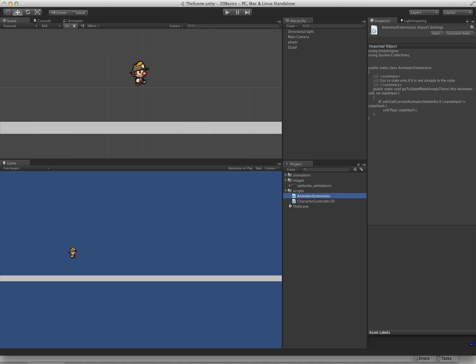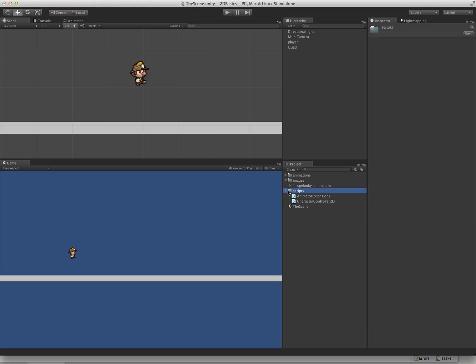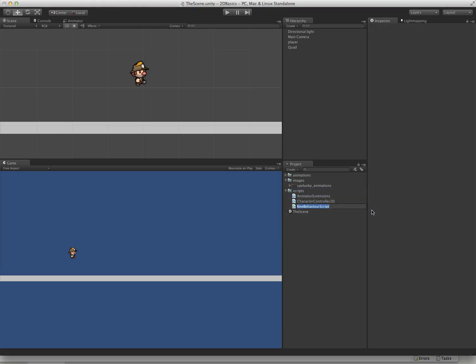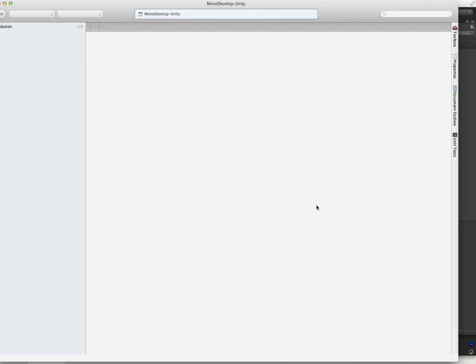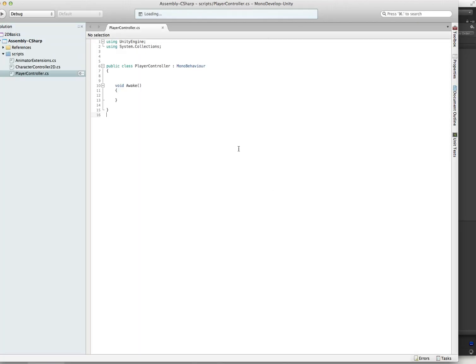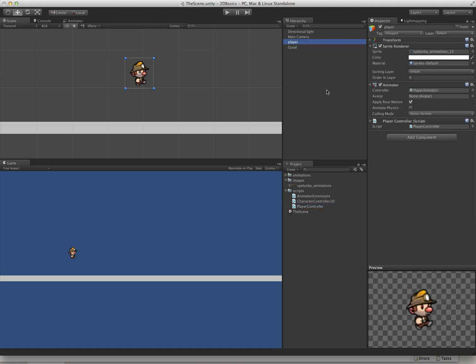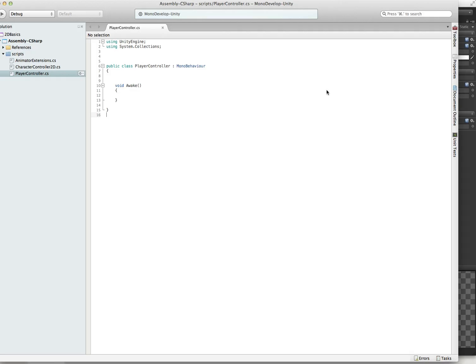The next thing we need to do is actually create a Player Controller. We'll jump in here and create an empty script. This is going to be where we do all of our work. The Player Controller, we'll stick that on our Player. And we are ready to actually start scripting.